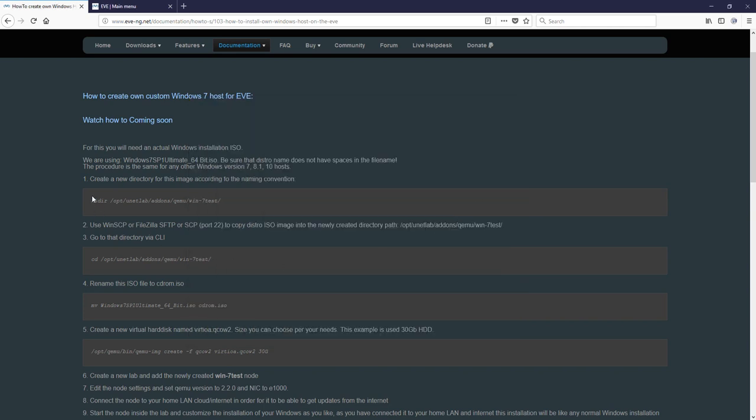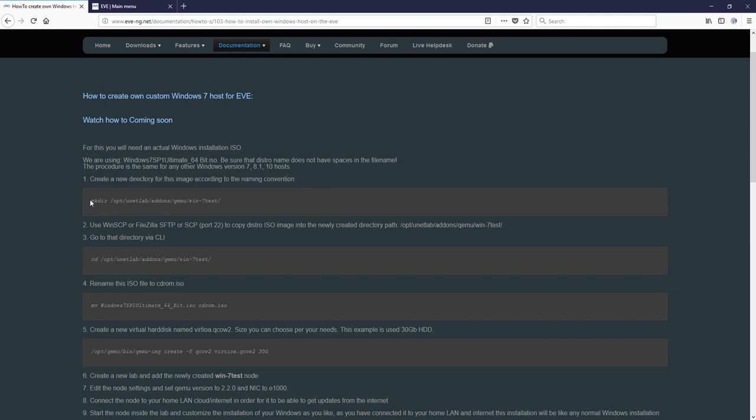Next, you have to SSH to your EVE because we will work on CLI and create directory which will be win-7. The important, very important, is first part. Win-. Behind hyphen you can use anything you like like Windows 7, X64 and some version. These steps you can use for any version 7, 8 or Windows 10 as well.